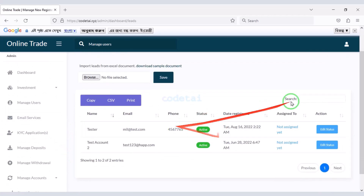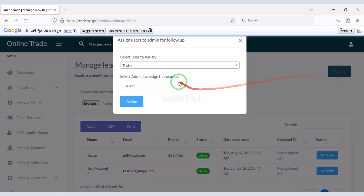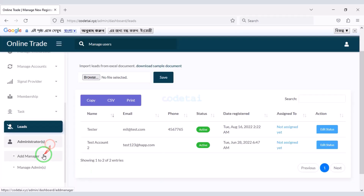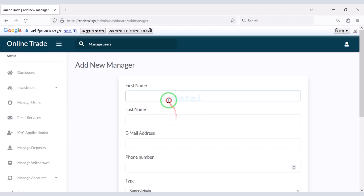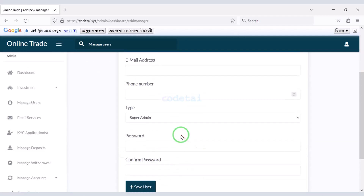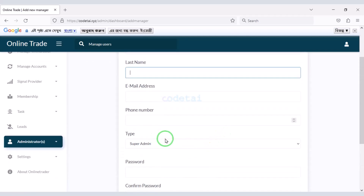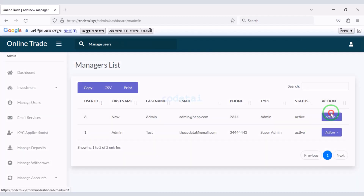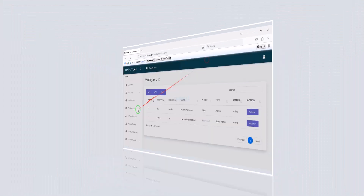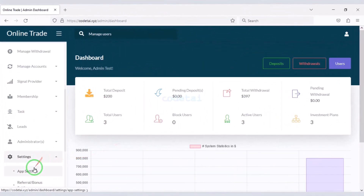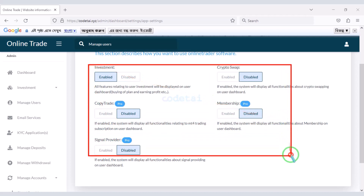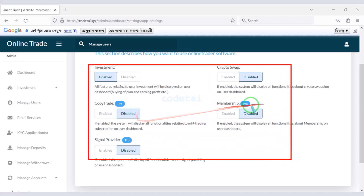You can also manage your website leads. You can add a new admin or new super admin to your website, and manage and edit each admin account. Now we will go to the App Settings section, where you can enable and disable important features of the website.